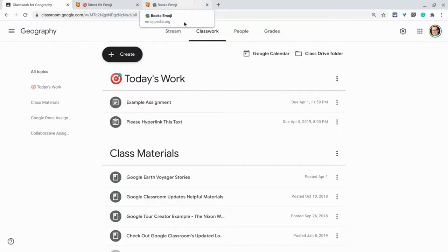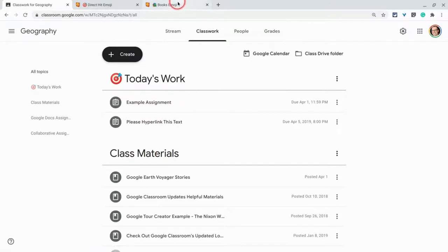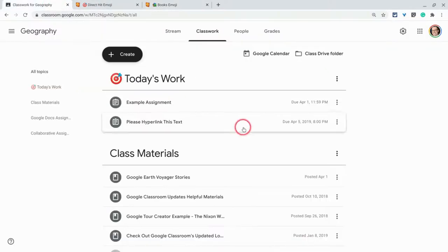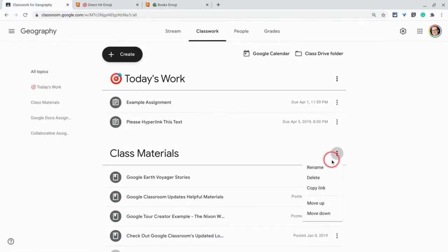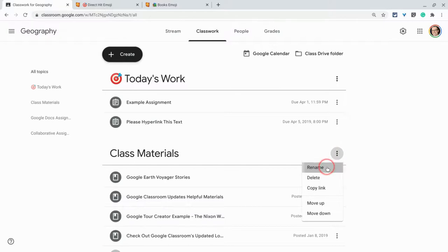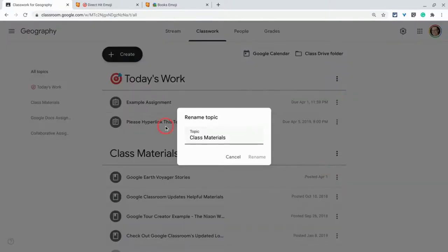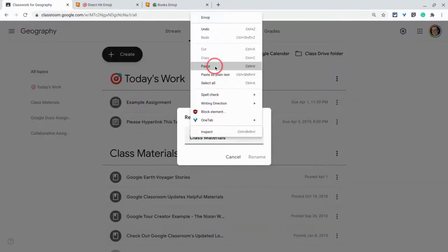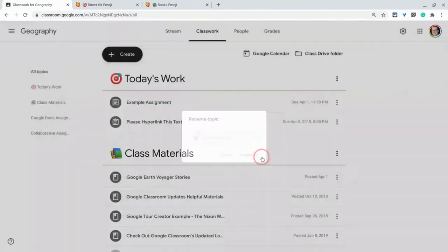Now for class materials, see this topic right here? There's a books emoji. I really like that one. I already searched for it and found it. And here I'll go in three dots, rename. And let's just paste that in there. And we hit paste, and hit space, and we rename.